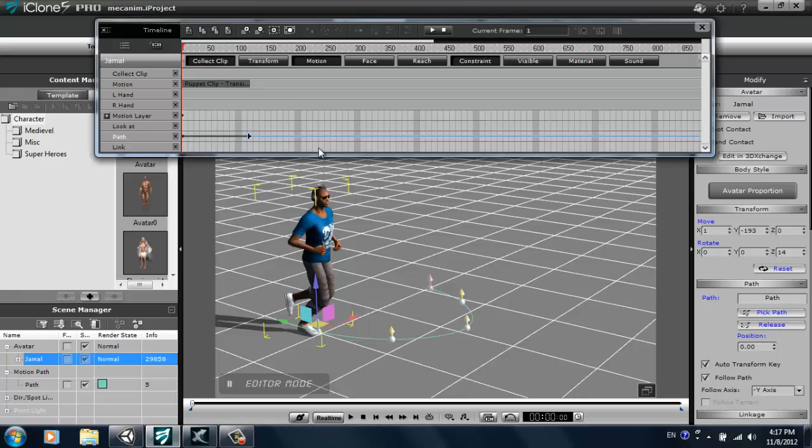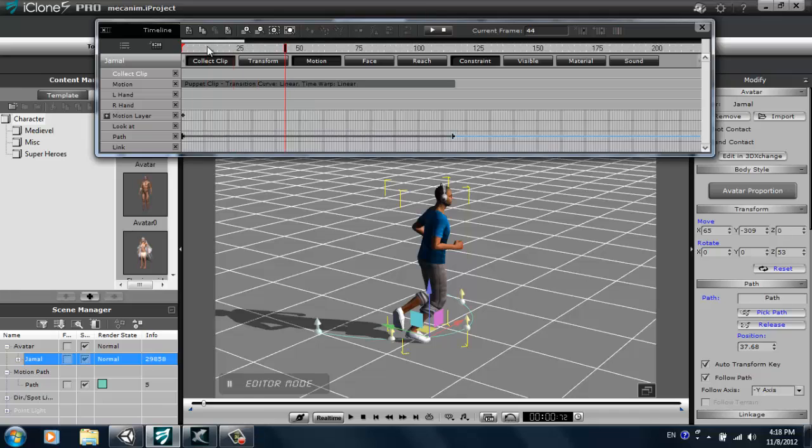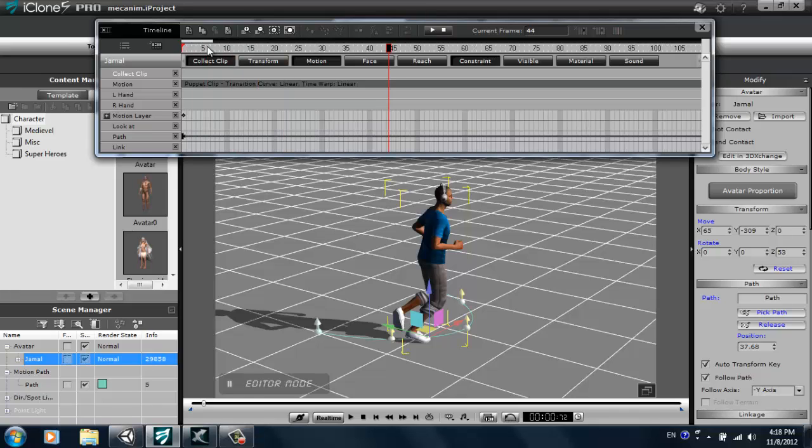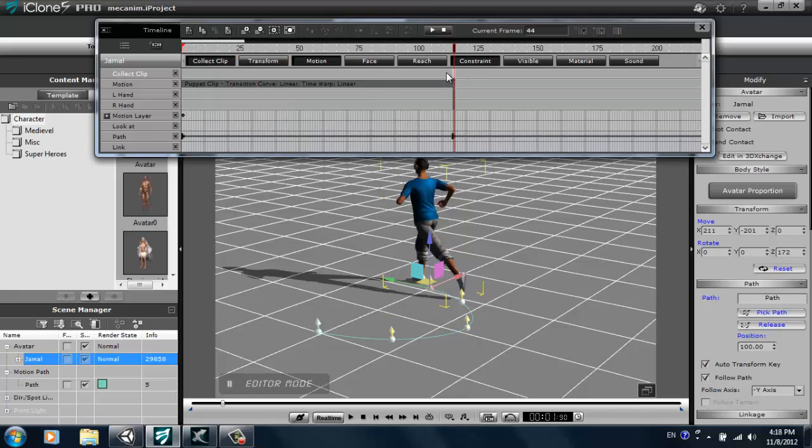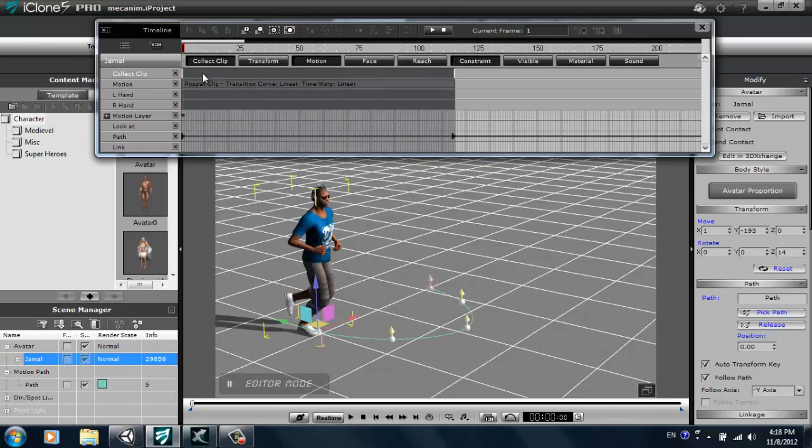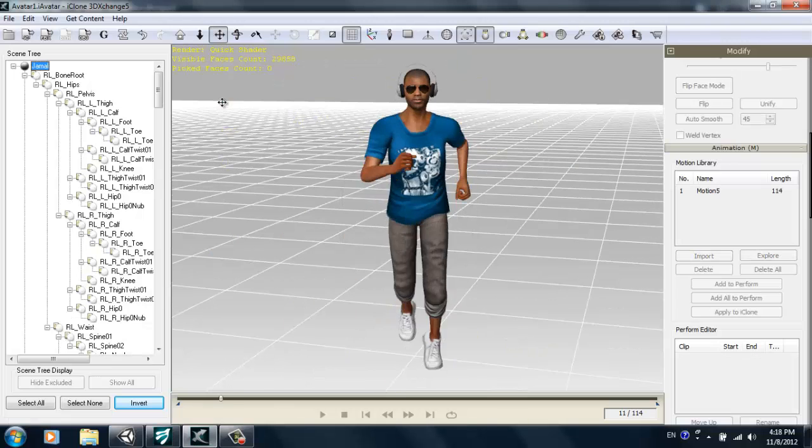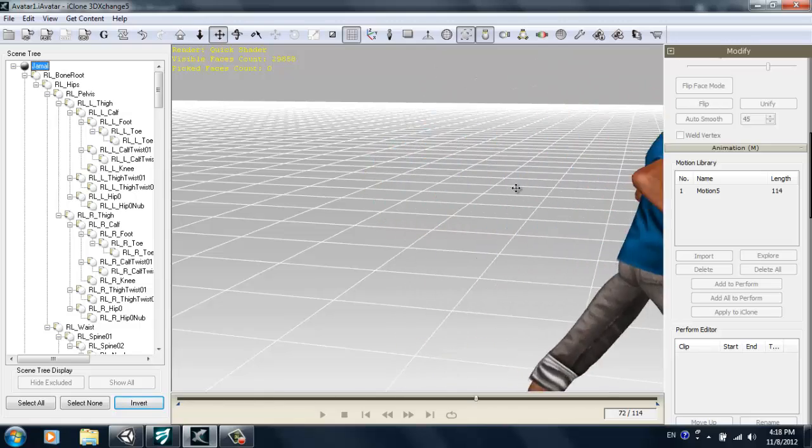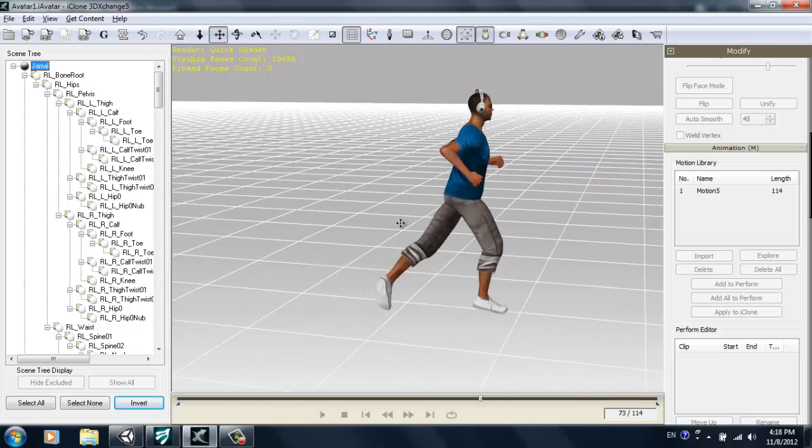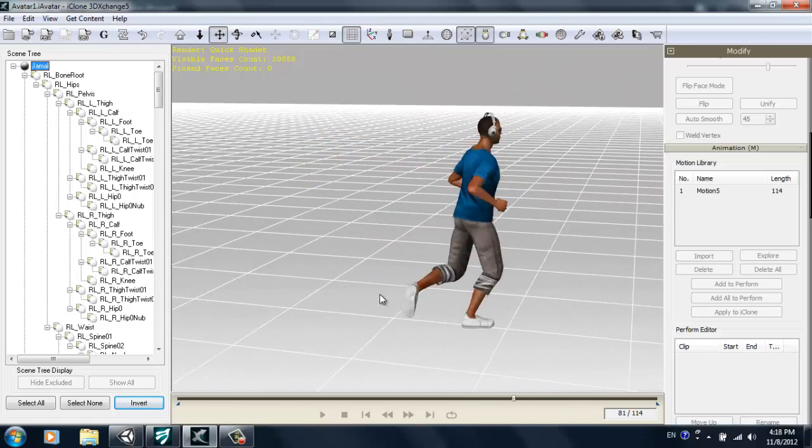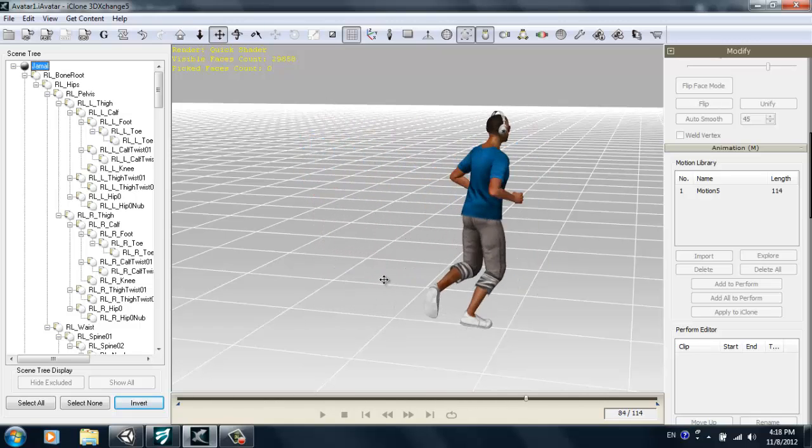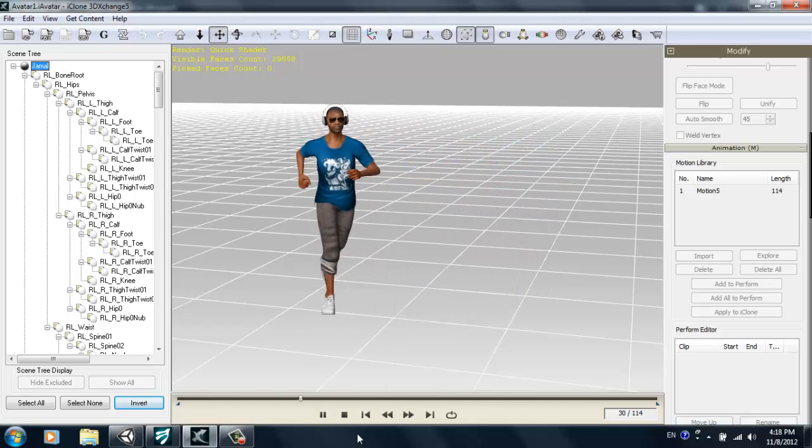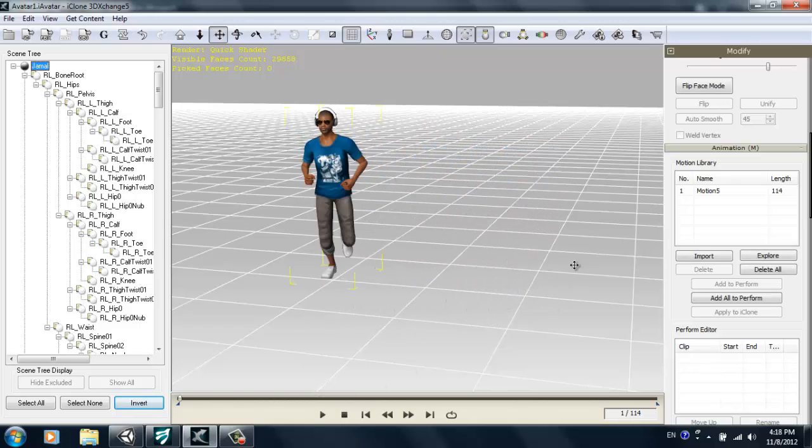I'm going to press F3, I have this collect clip track open, and I'm going to zoom in a little bit. I'm going to click and drag in the collect clip track and right click and then add to 3D Exchange. What that'll do is add my motion to 3D Exchange to the character. So we're going to export this to a FBX format later, but for now that's just my first motion.